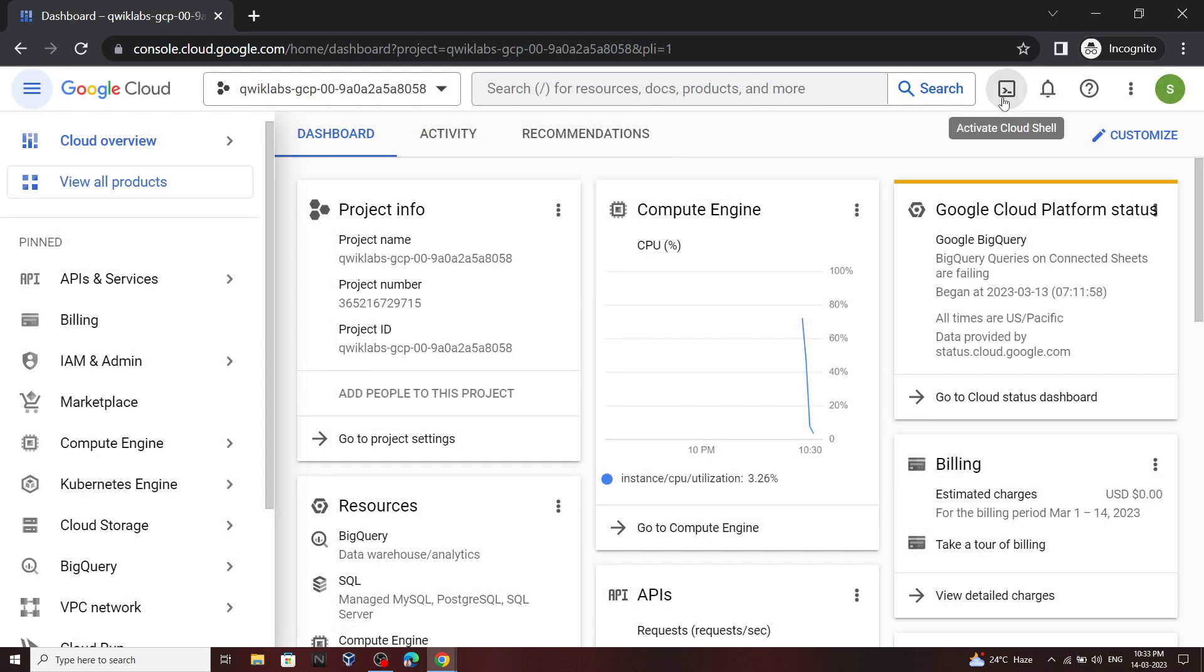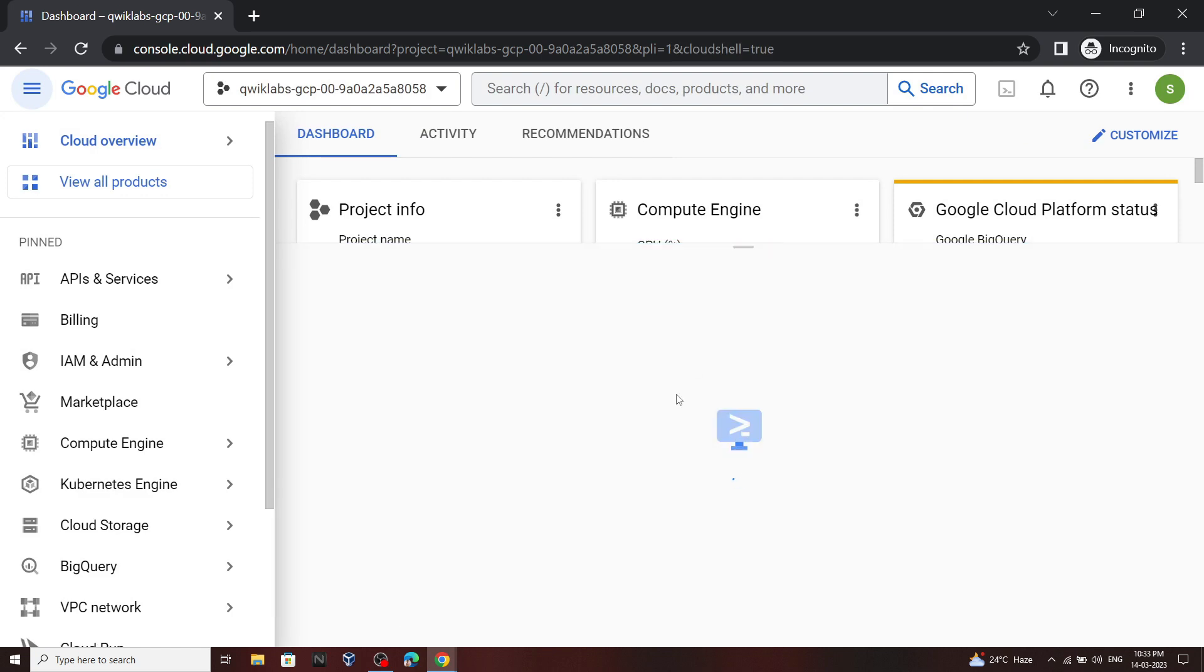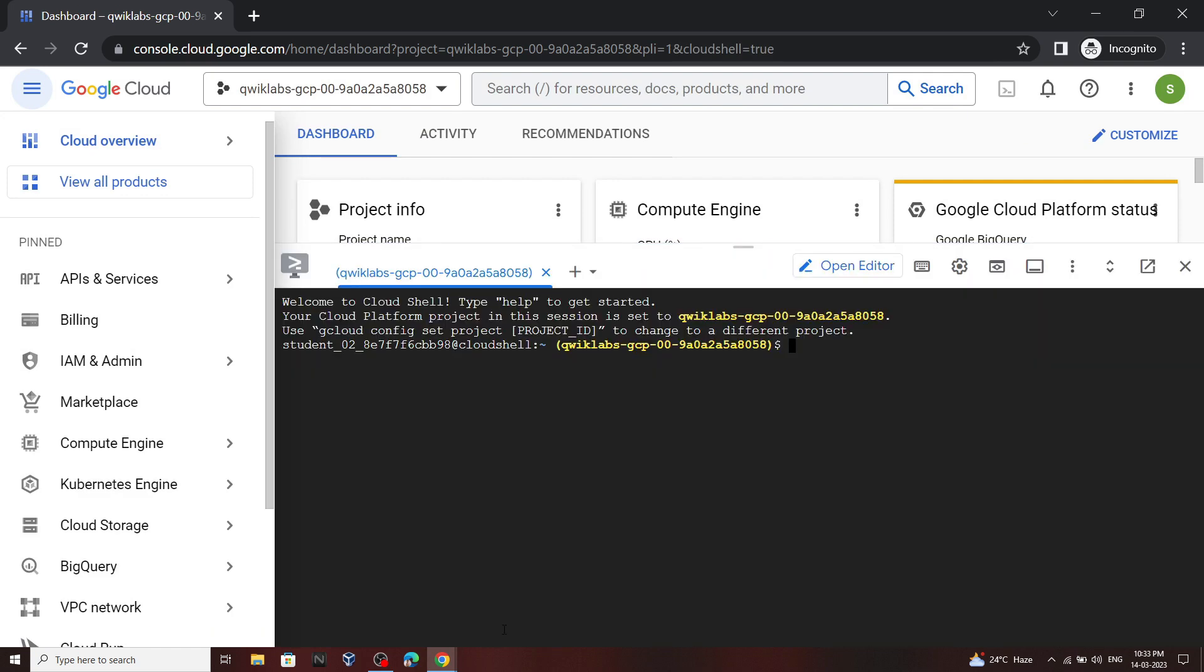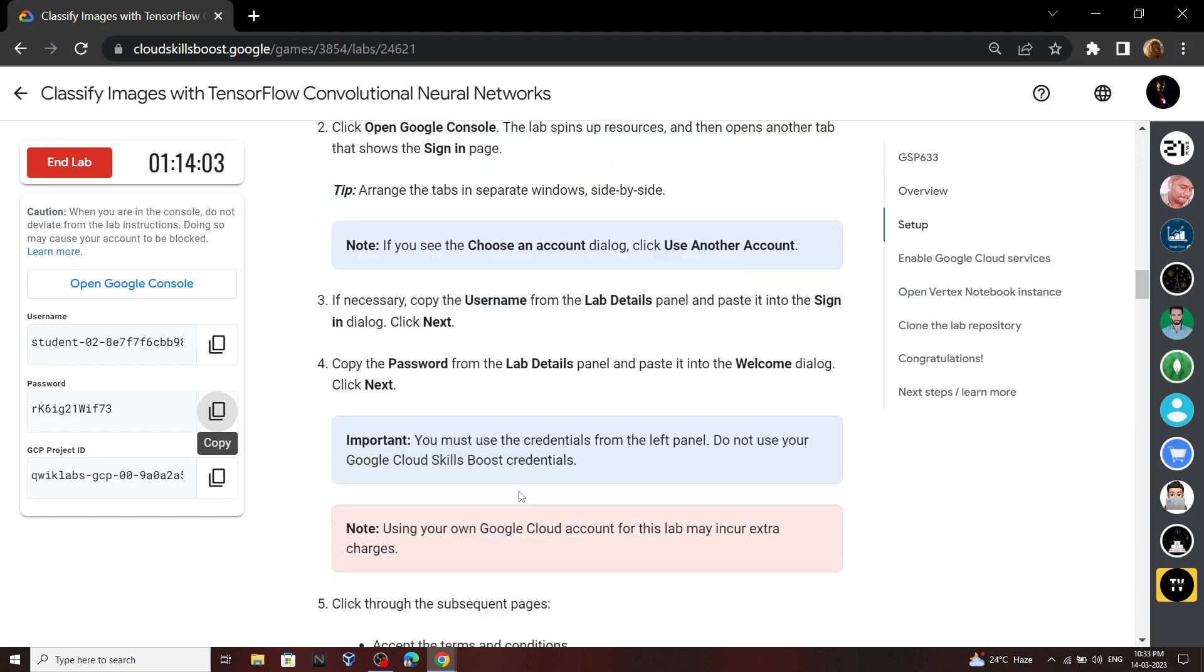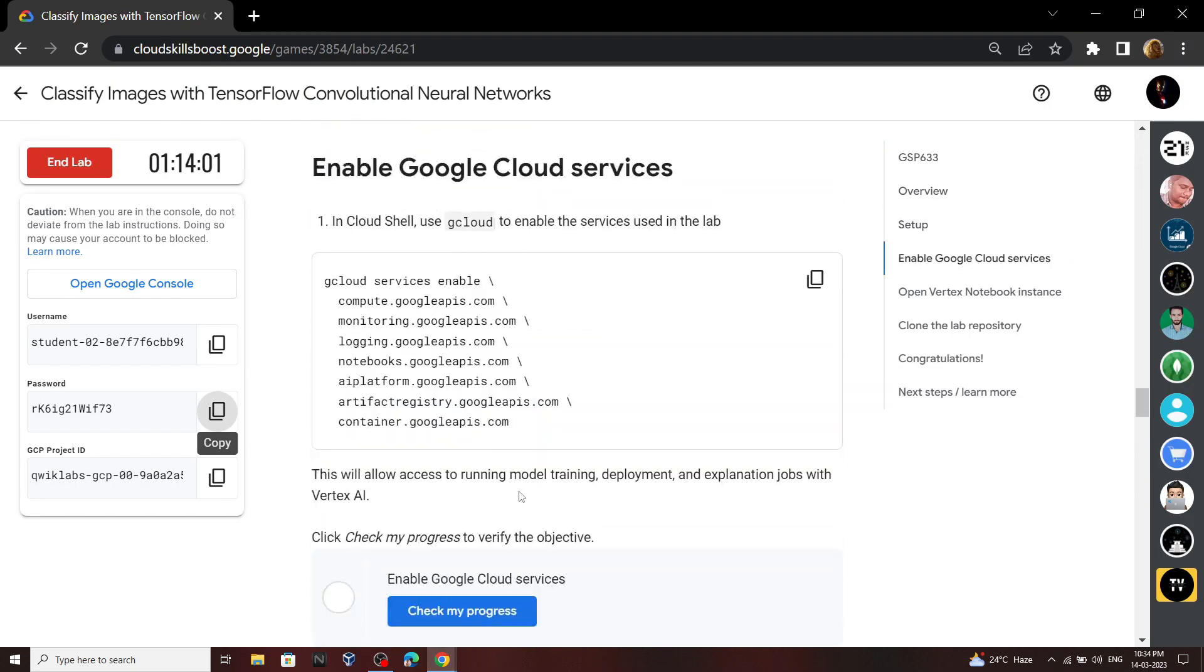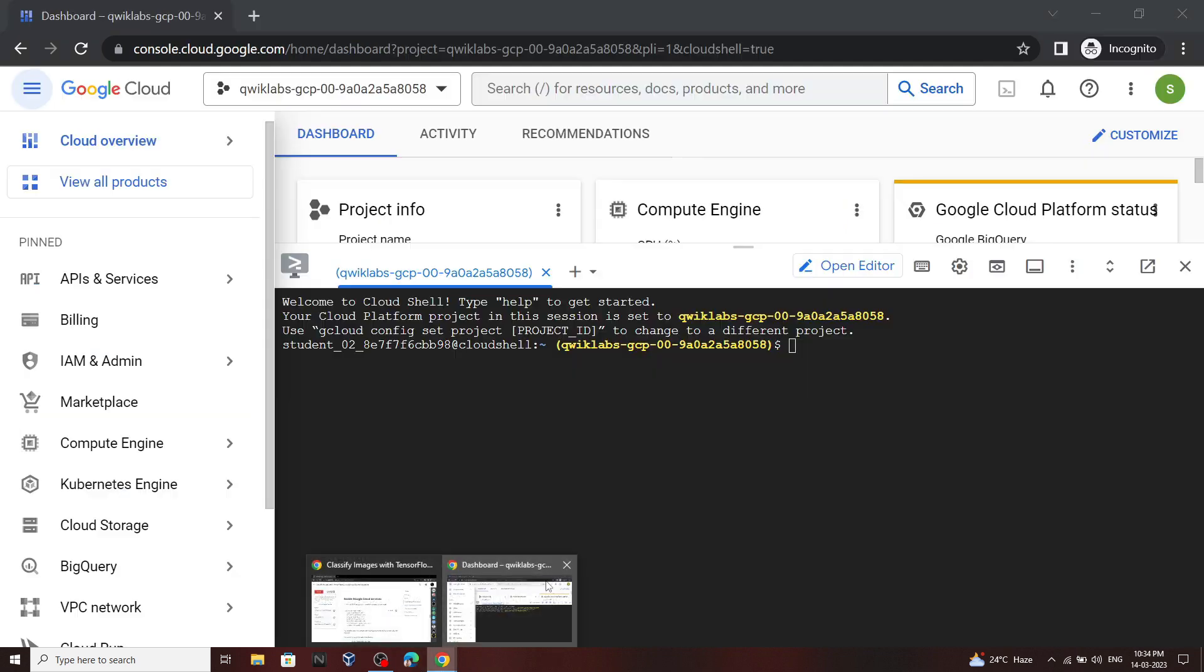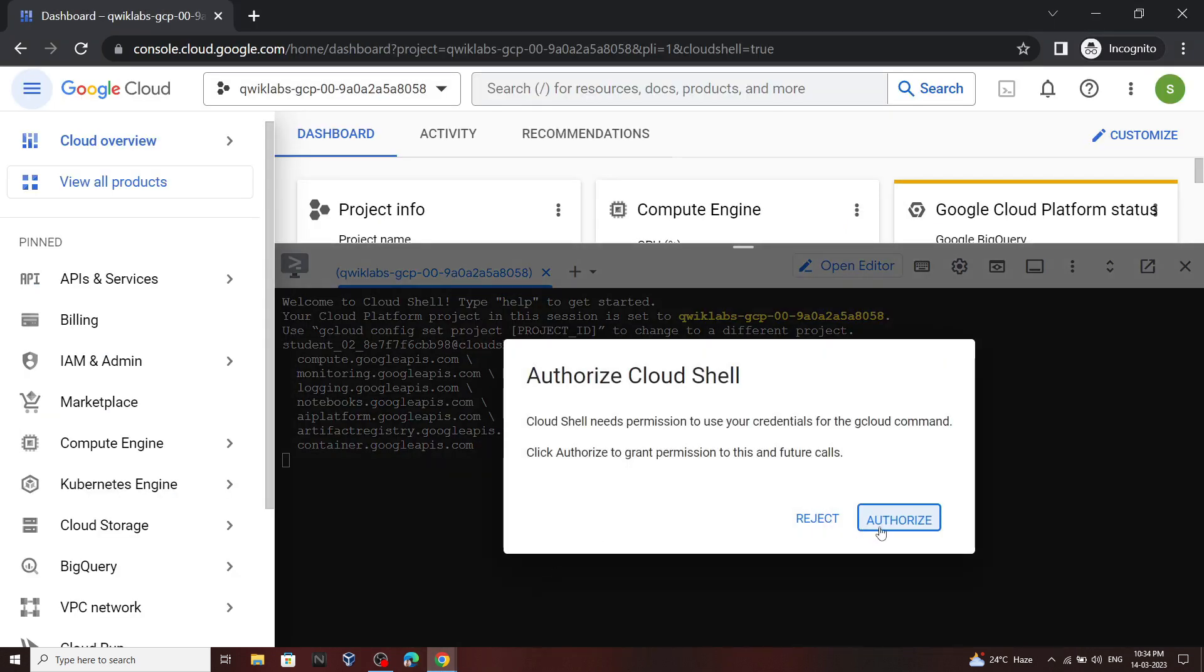Now first of all, open this Cloud Shell. Now go back to the lab, scroll down, and copy this command and run it. Click authorize.